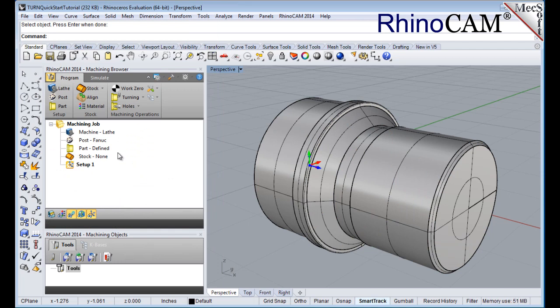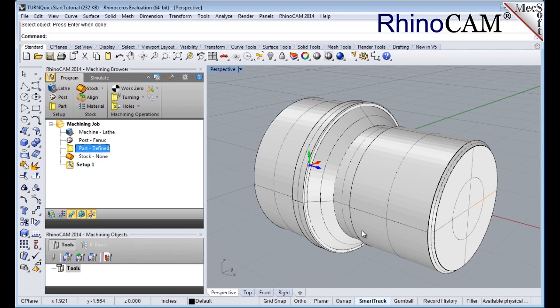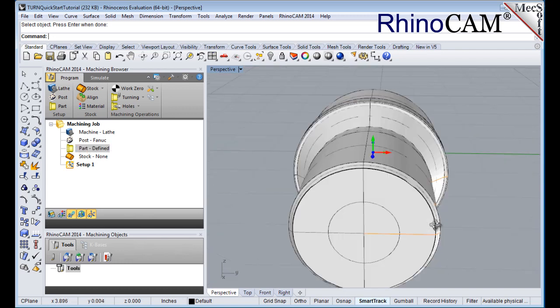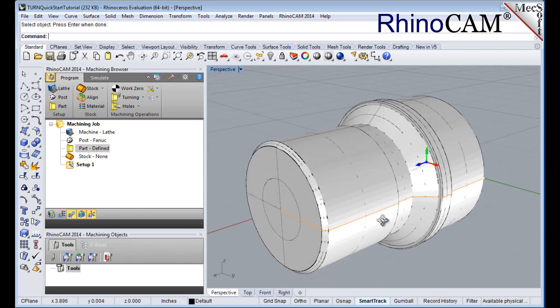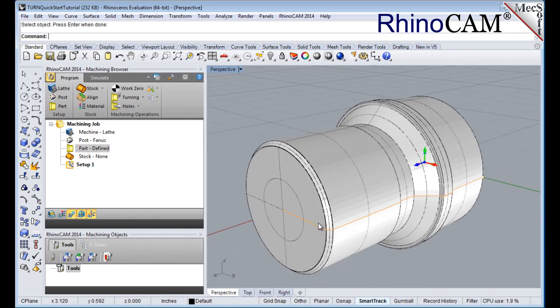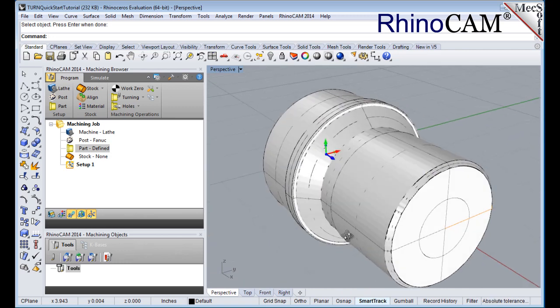Now select the part in the machining browser and you can see the actual 2D profile that was created to use in toolpath computations.